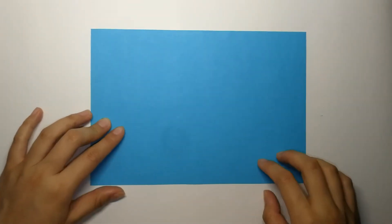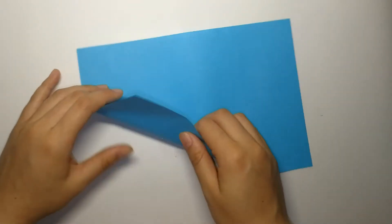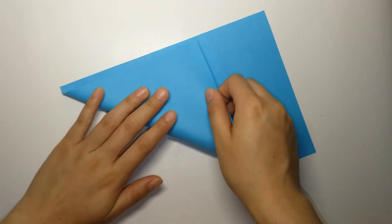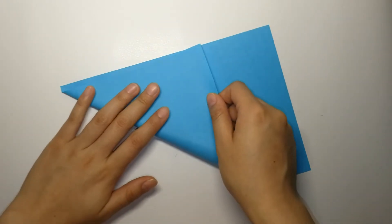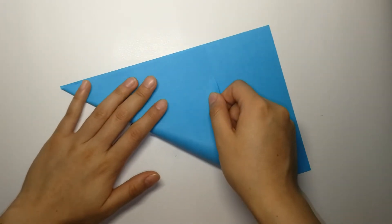Place your paper like this. Fold the corner up diagonally and leave a crease.